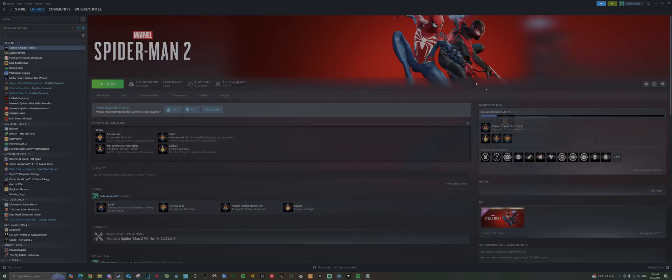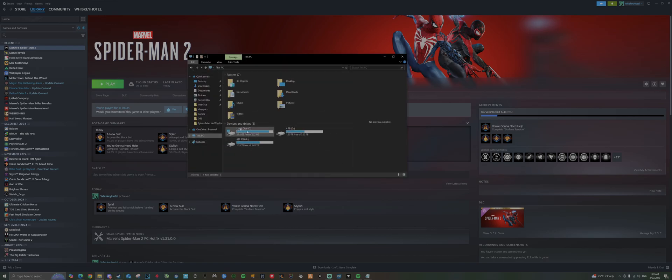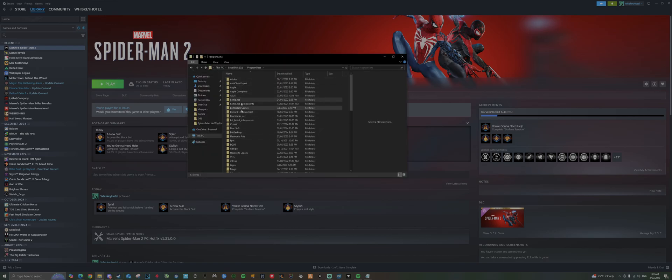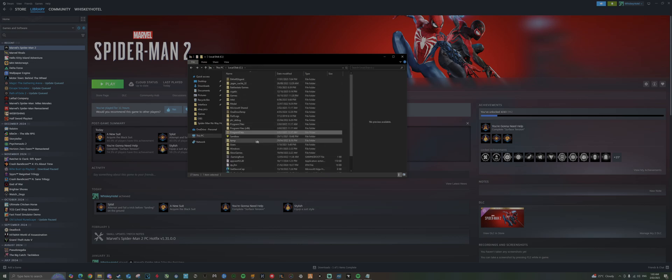So what we're going to do to fix that: you want to go to your C drive and access Program Data here. Now this isn't enabled by default, Program Data is a hidden file.